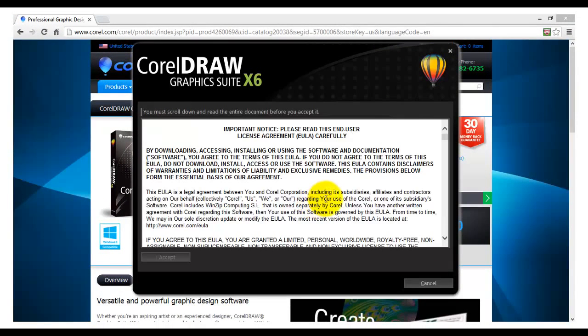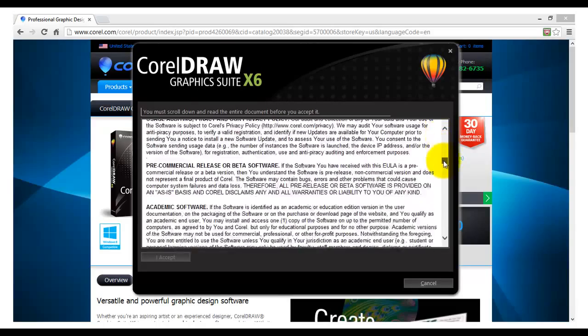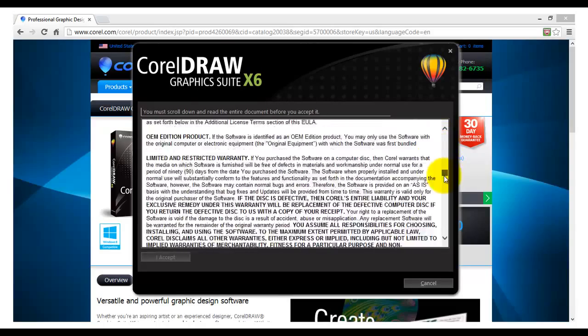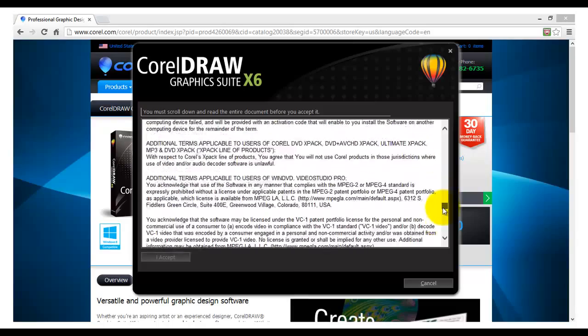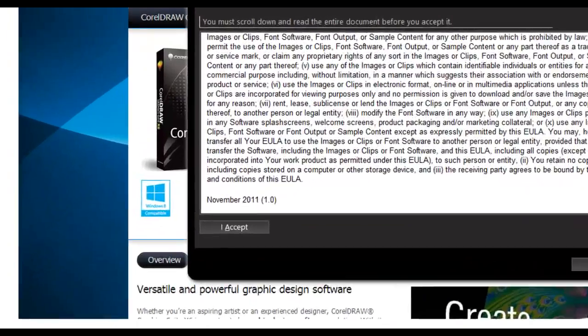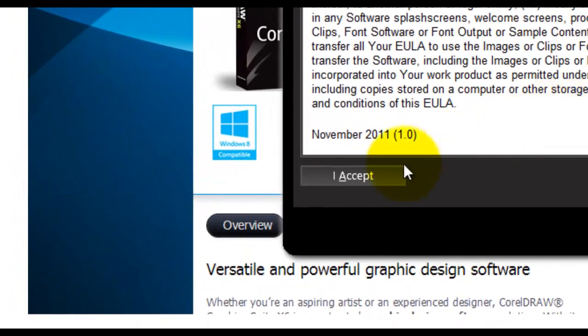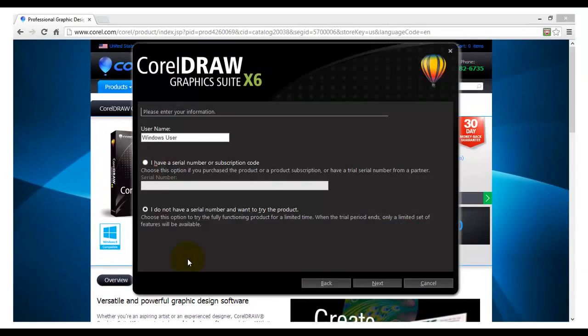The next step is to read the end user license agreement. You need to read all of the text in the user agreement. Use the scroll bars on the left to move down the list. Once you have read all of the text and agreed to the agreement, click on the I Agree button.